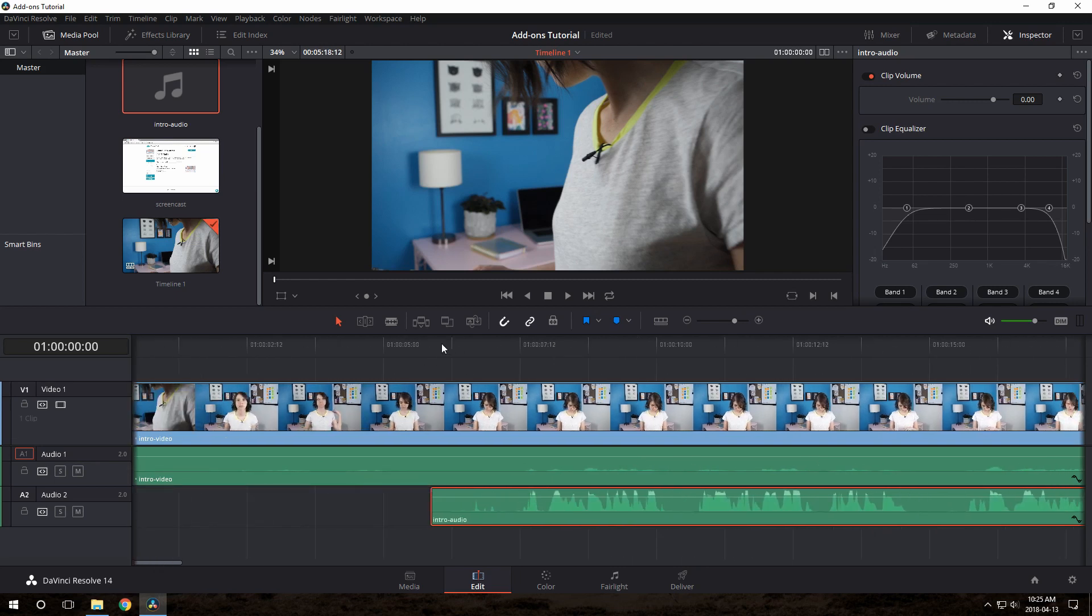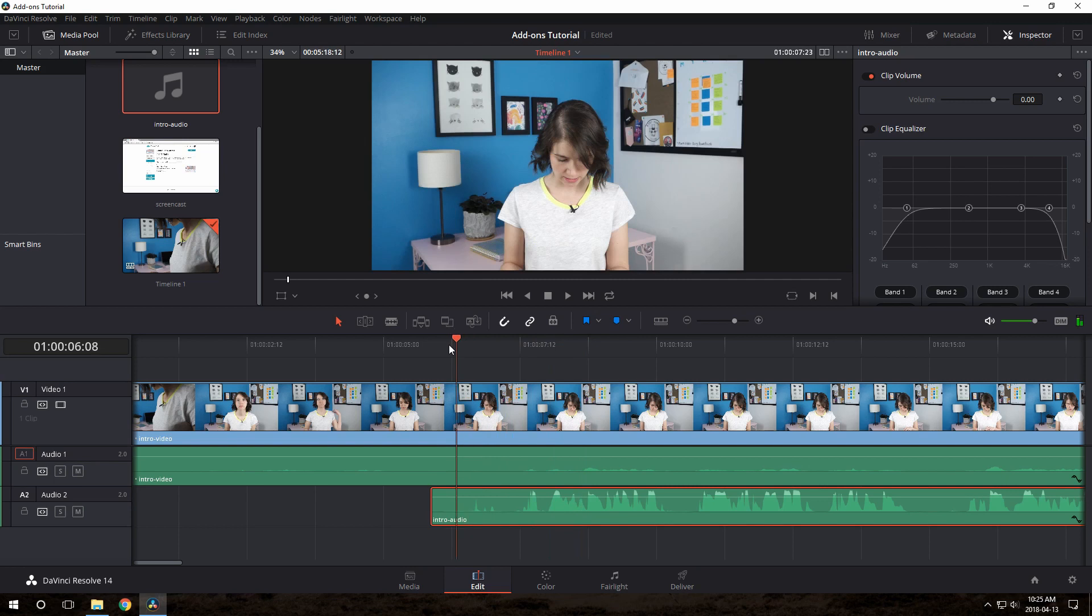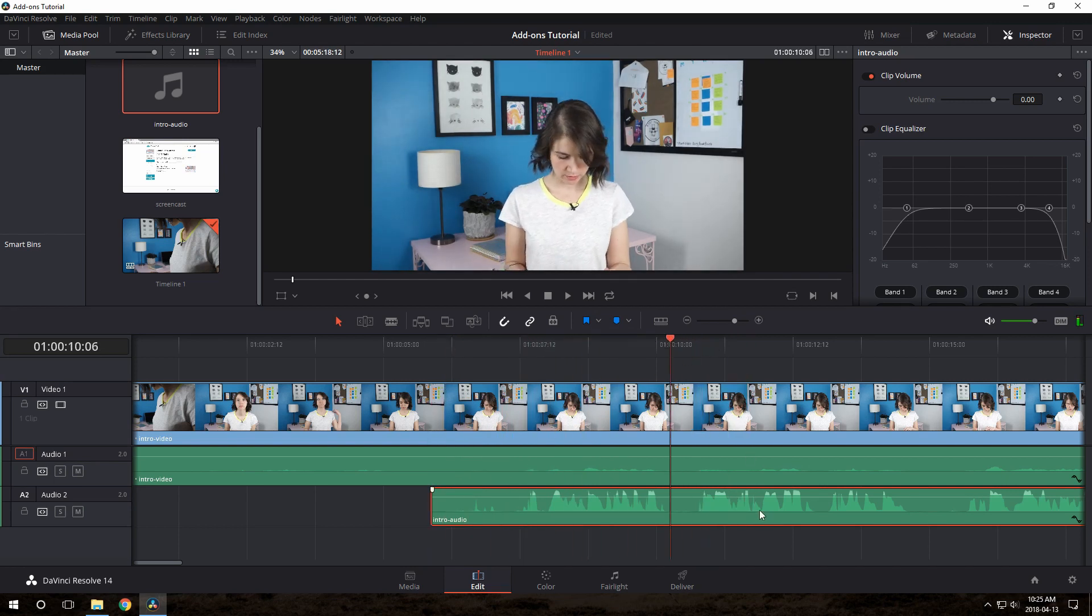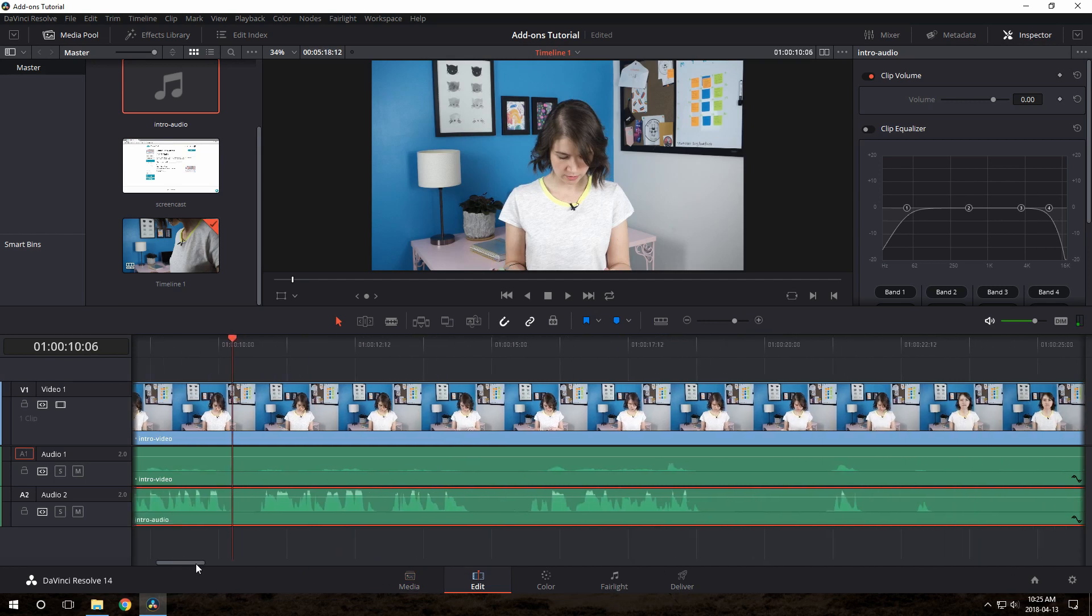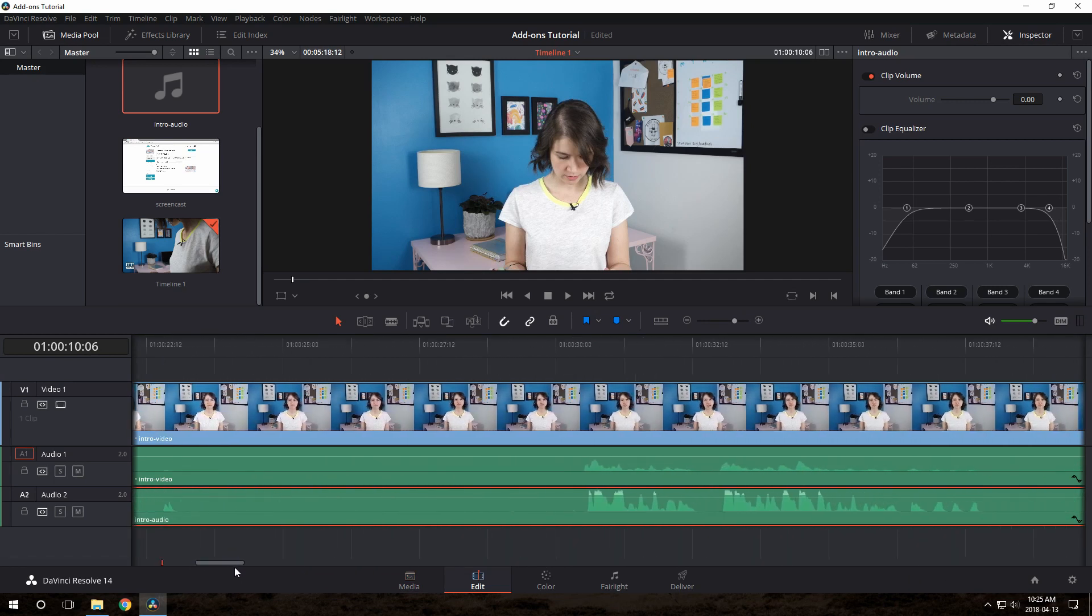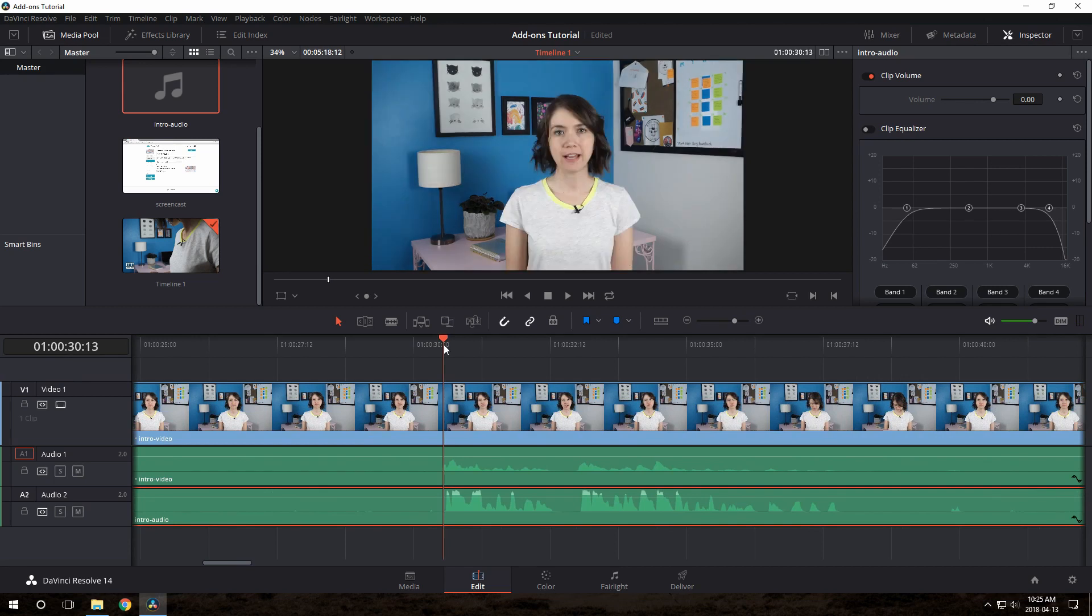Now what we want to do is find a spot where Sarah is looking at the camera and talking, so that we can tell if it's synced up properly. So I'll just scroll over here. Here we go. This looks like she's talking here.